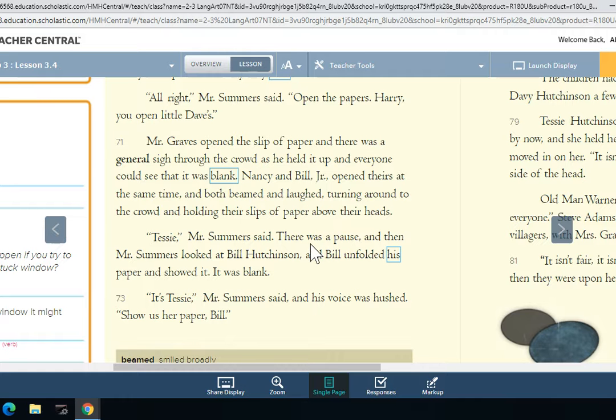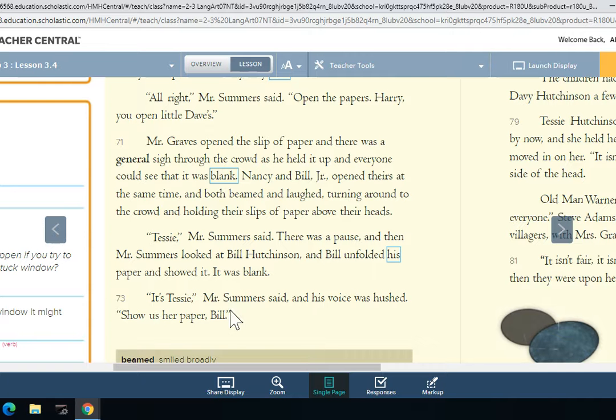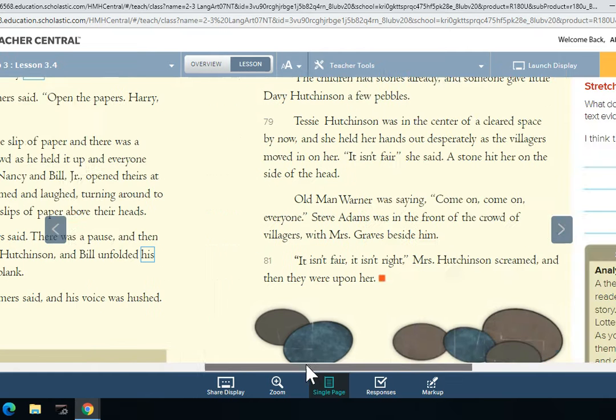'Tessie,' Mr. Summers said. There was a pause, and then Mr. Summers looked at Bill Hutchinson, and Bill unfolded his paper and showed it. It was blank. 'It's Tessie,' Mr. Summers said, and his voice was hushed. 'Show us her paper, Bill.'